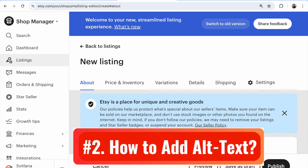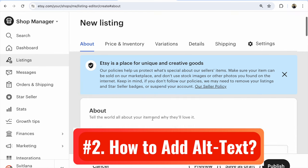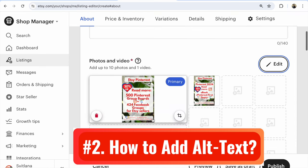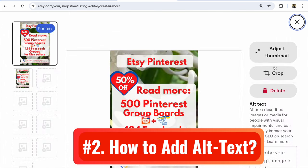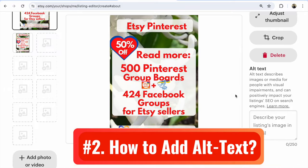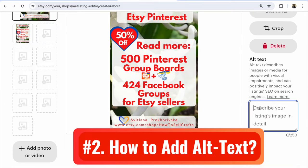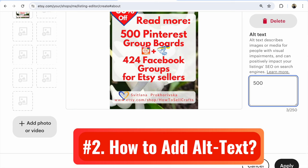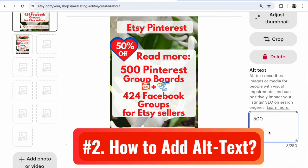How to add alt text in the new version Etsy listing and old version Etsy listing. For the new version: add your 10 photos, then click on Edit. Find the Pencil icon and click Edit. After that, add your alt text here. Then click Apply.